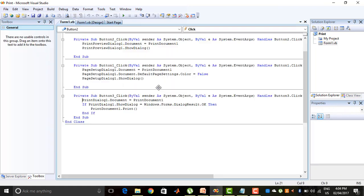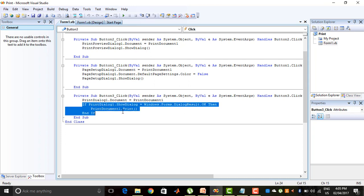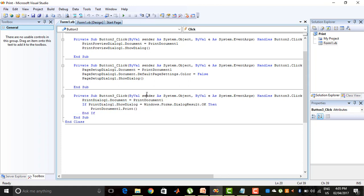The last one is the Print button, used to print the document. PrintDialog1.Document = PrintDocument1. If the Print Dialog appears and you press the OK button, then PrintDocument1.Print is called, meaning the printing process will be done. But if you press the Cancel button, then the print command will not execute.